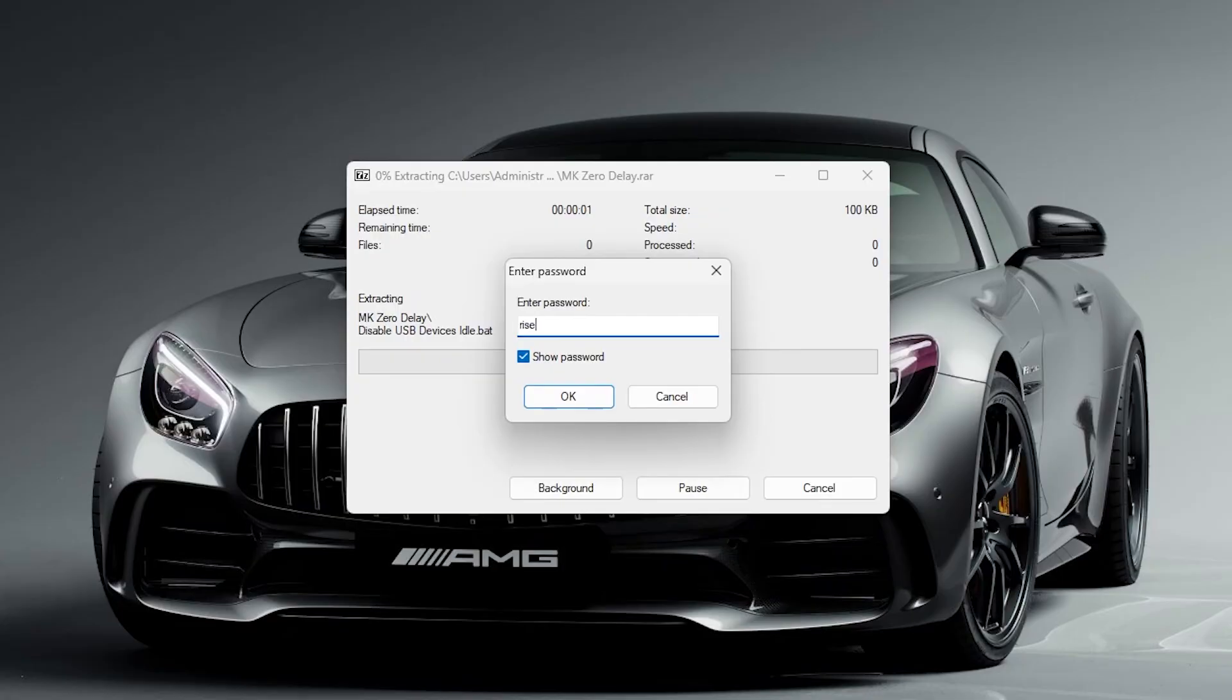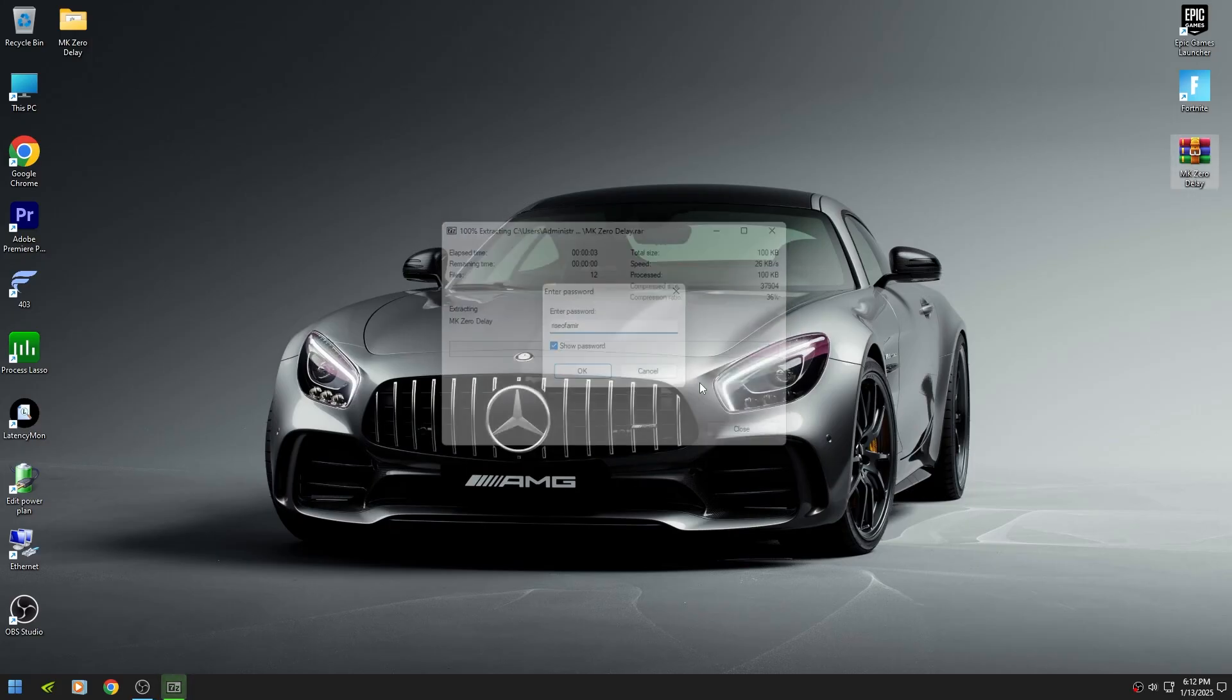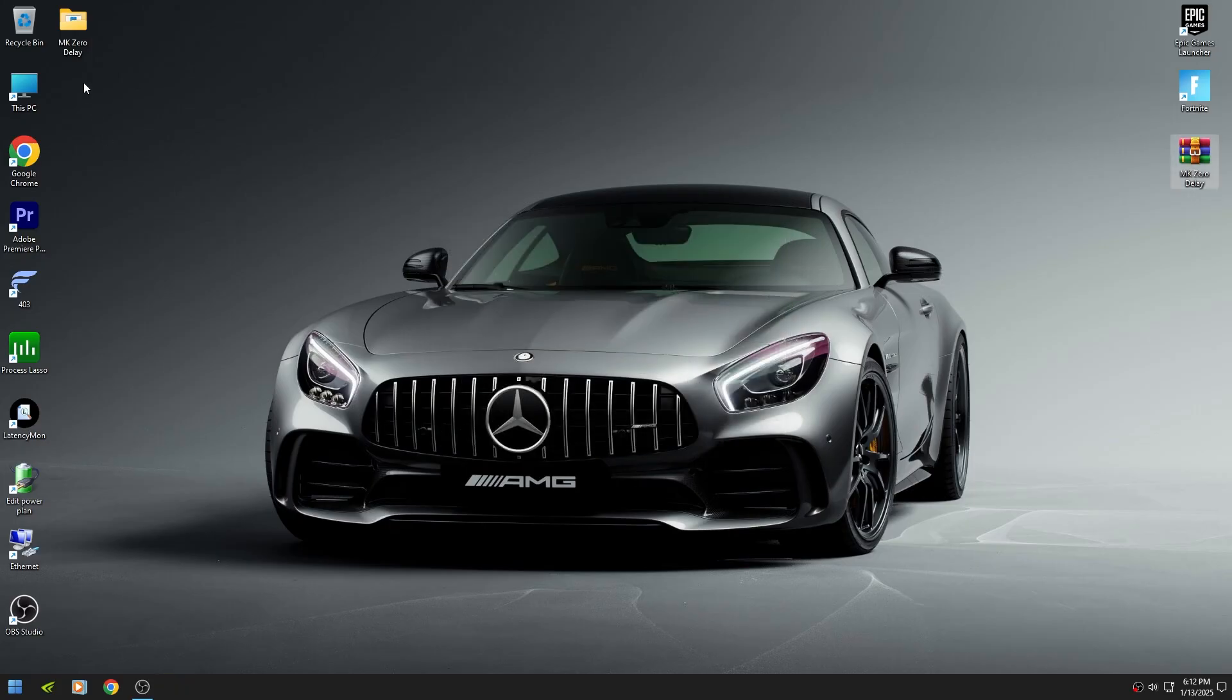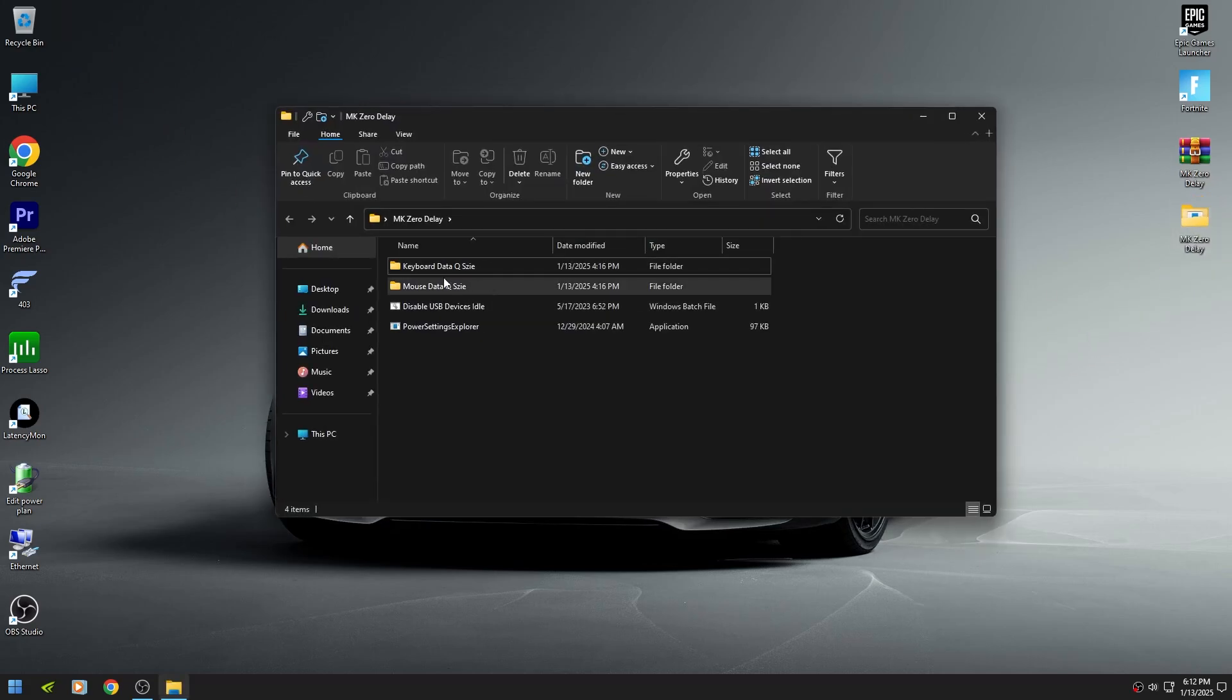Right click on it then extract it here. Double click on it and open it.